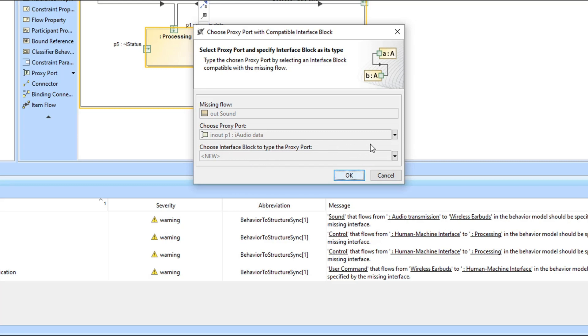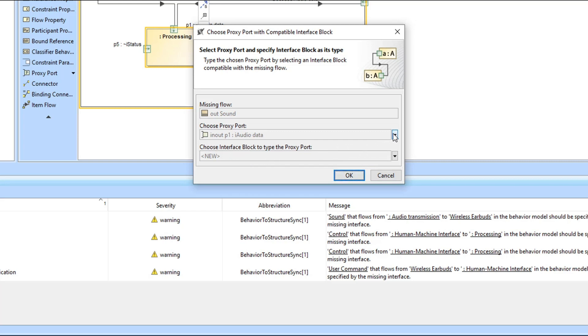Then you can select a compatible interface block to change the chosen proxy port type. Let's select the proxy port first. As you can see, the list provides all proxy ports that are owned by the validated part, regardless if ports are typed.